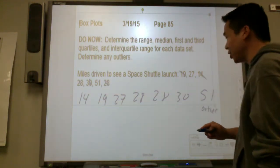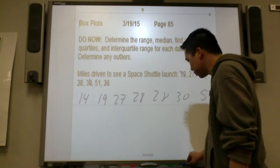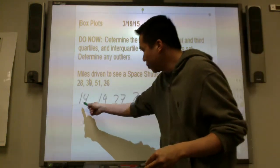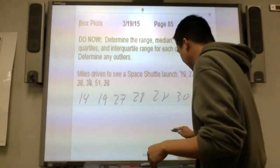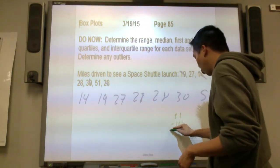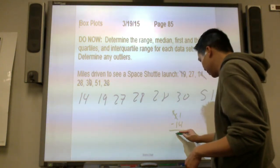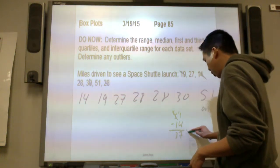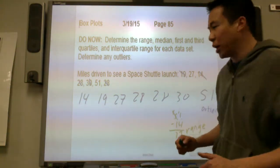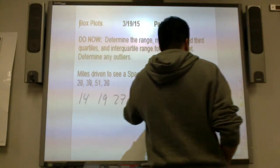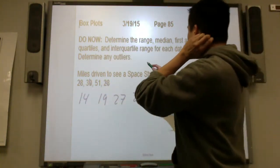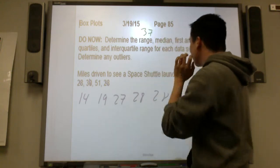So let's find the range. The range is where you find the minimum, which is 14, and the maximum, which is 51. You subtract to get 37 as the range — that is the spread from one end all the way to the other end.